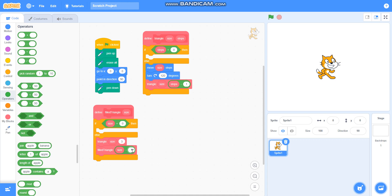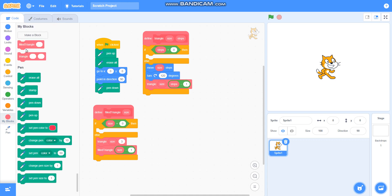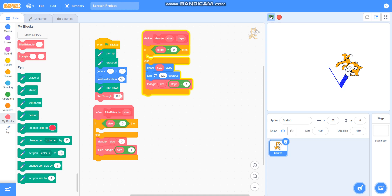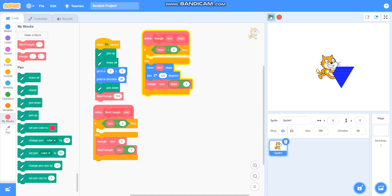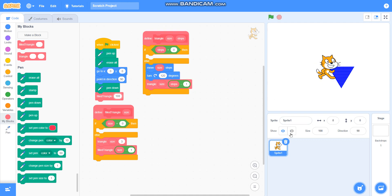Our program is ready. I will take the fill triangle block and set the size to 100. Let's check if it is drawing a fill triangle — you can see that it is drawing a fill triangle. I will hide this sprite so that you can see it clearly.